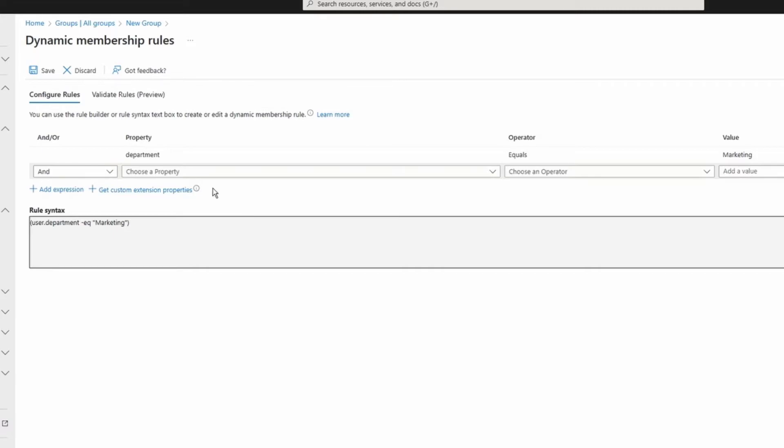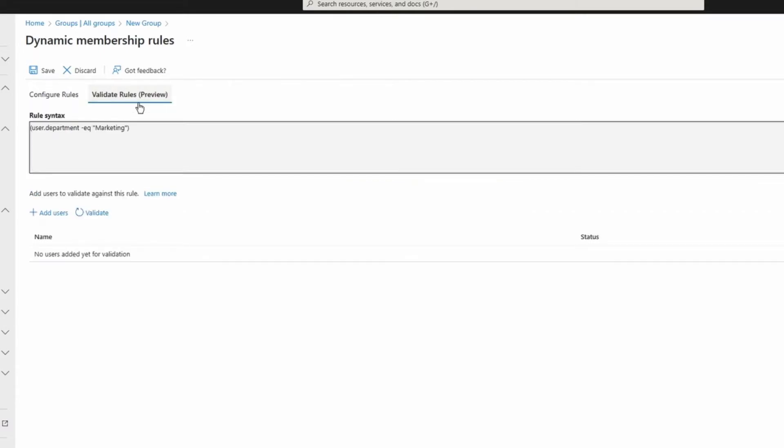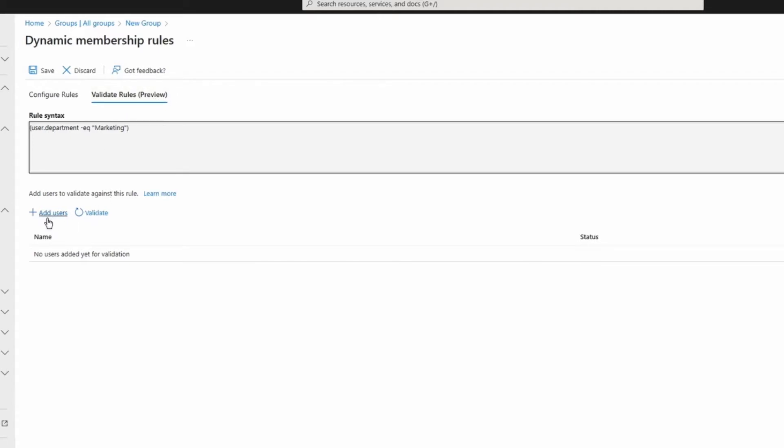This rule builder has a pretty cool feature that it's validate rules. I use that a lot at work. Let's say you created a complex syntax and you want to test it before saving this security group. You can come to the validate rules here and you can say add users.